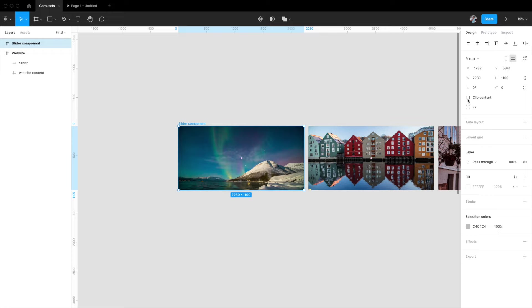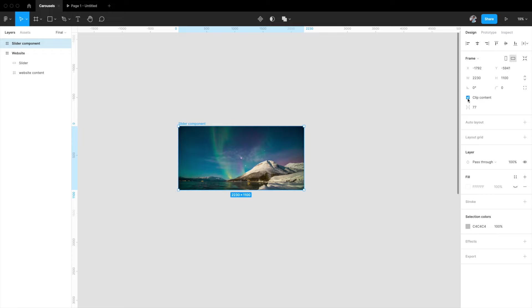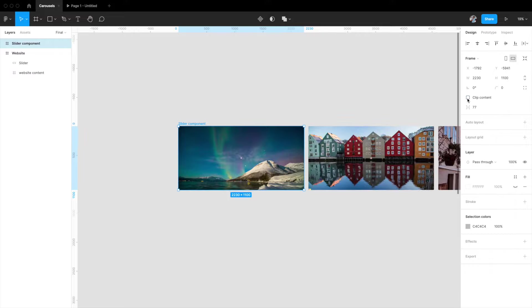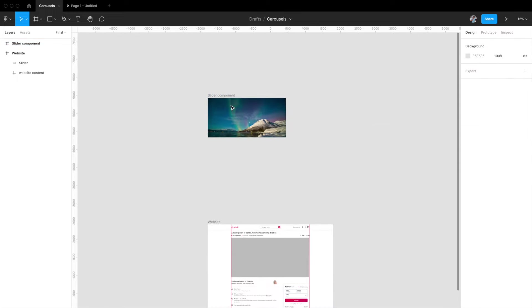Now if I enable 'Clip Content' on the right side, anything flowing out of that particular frame becomes invisible. This is exactly what we want — at any one time, we only want to see one image. That's why we've reduced the bounds of this frame to match the first element's frame.